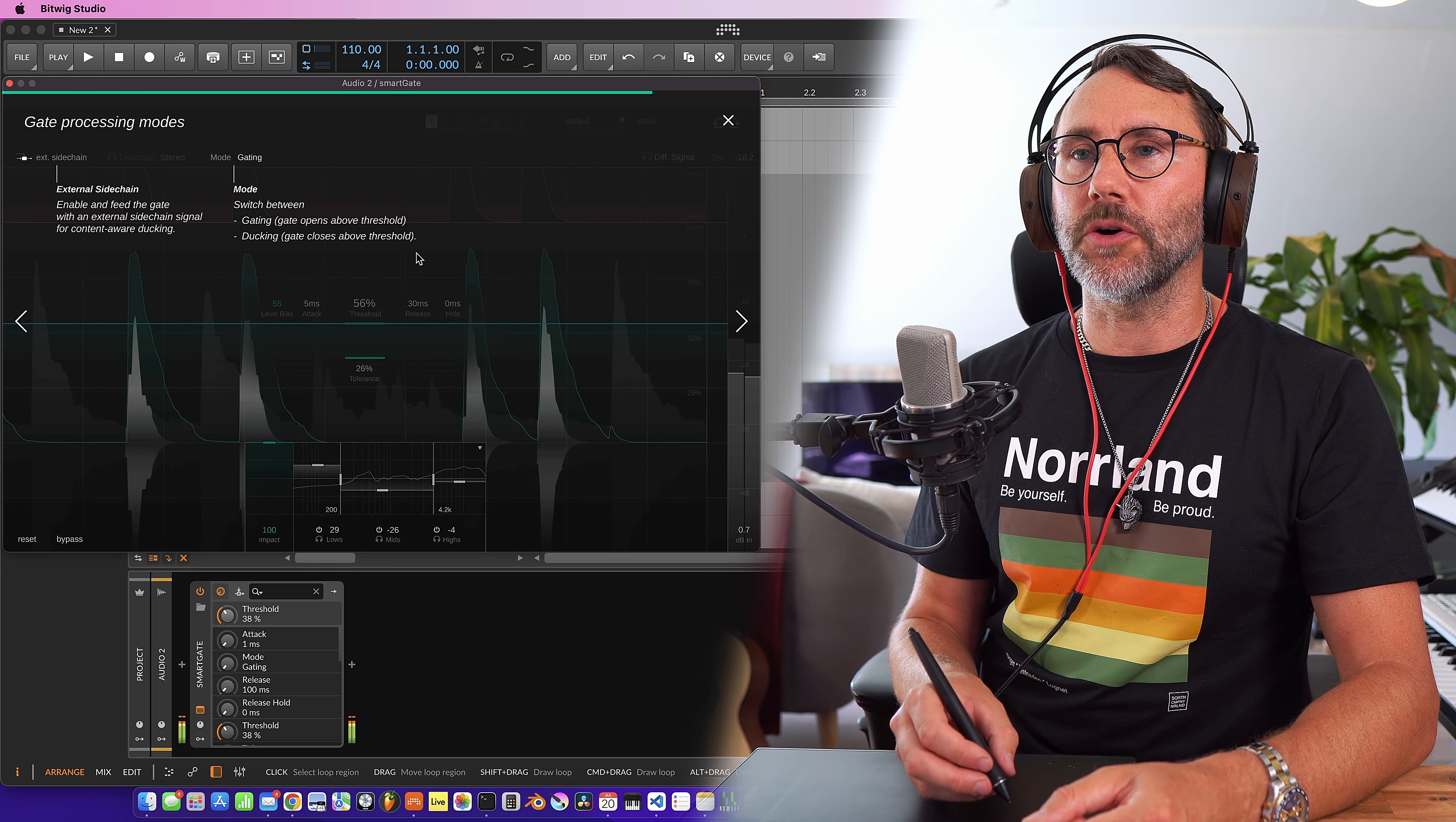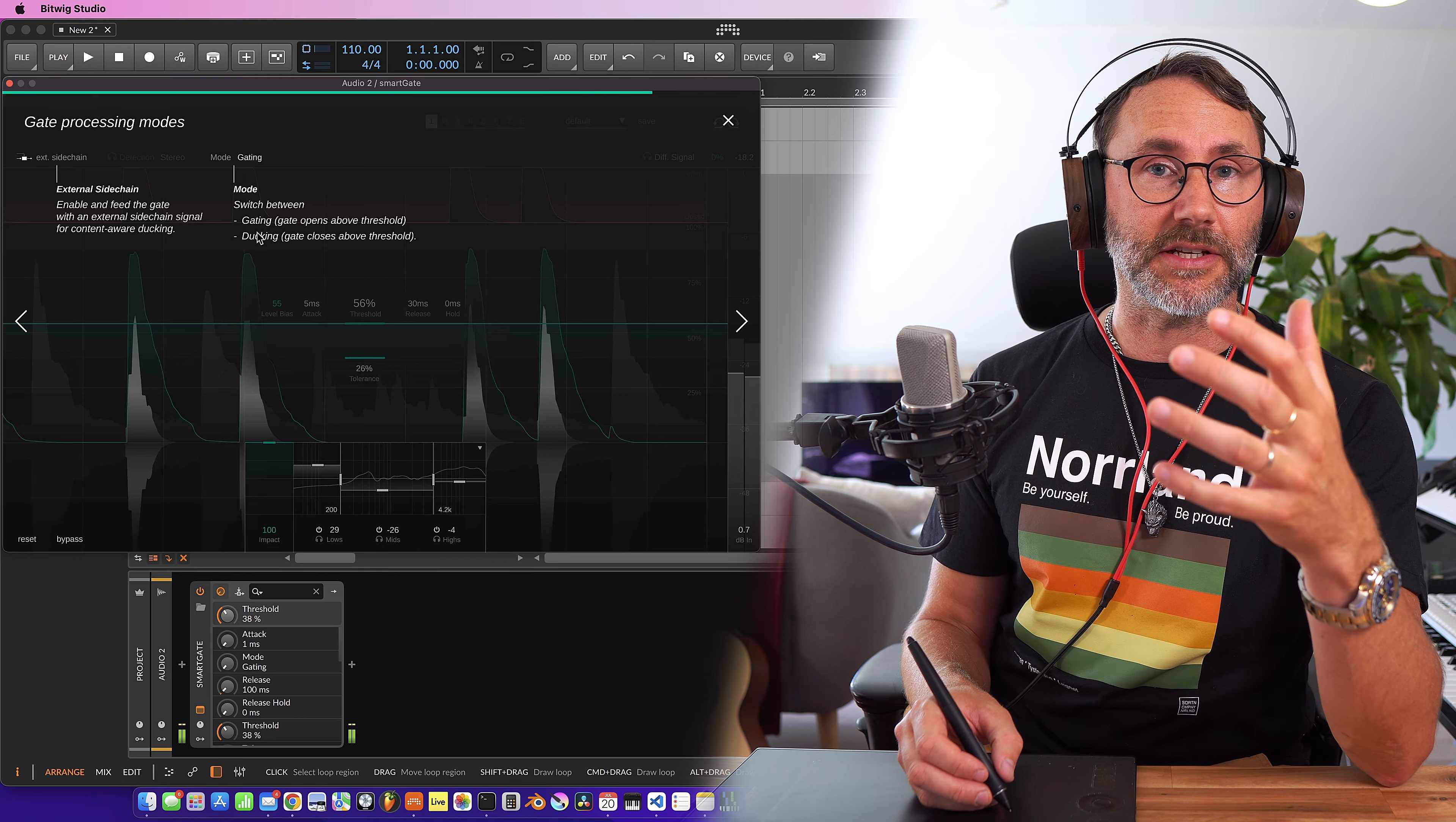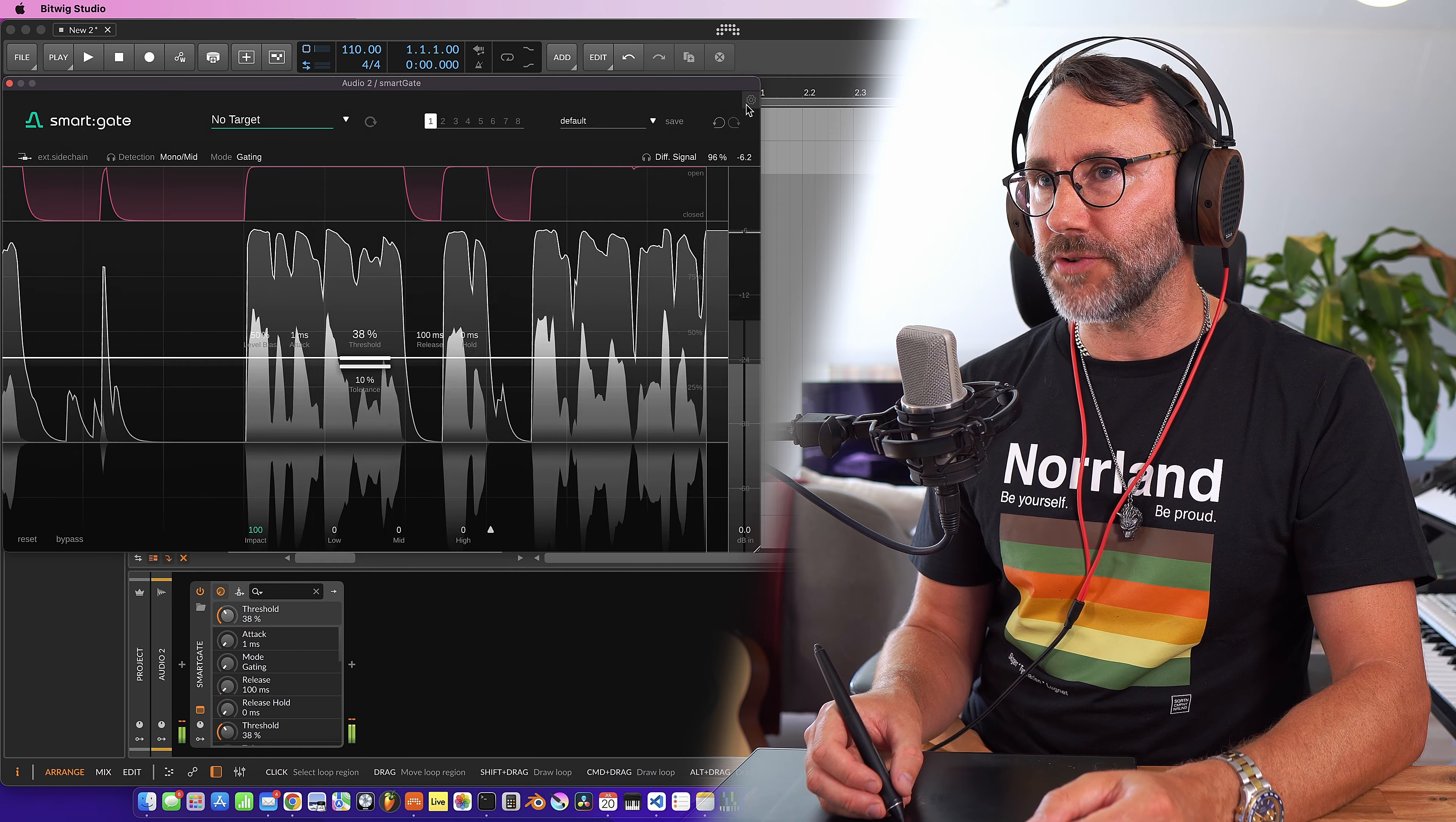At the top we have the mode for gating which can be set to gating or ducking. And ducking means that if the level goes above the threshold it will mute the signal. So it's basically an inverted gating function. And we have external sidechain input for the plugin. And the bypass and reset buttons at the lower left side. Now let's close the settings screen.